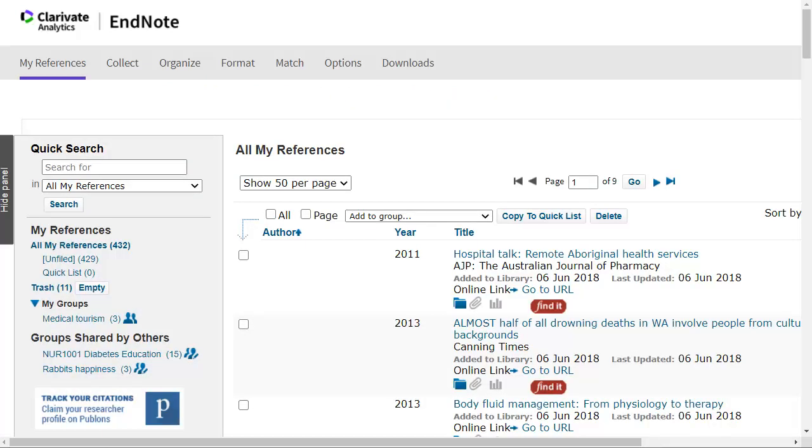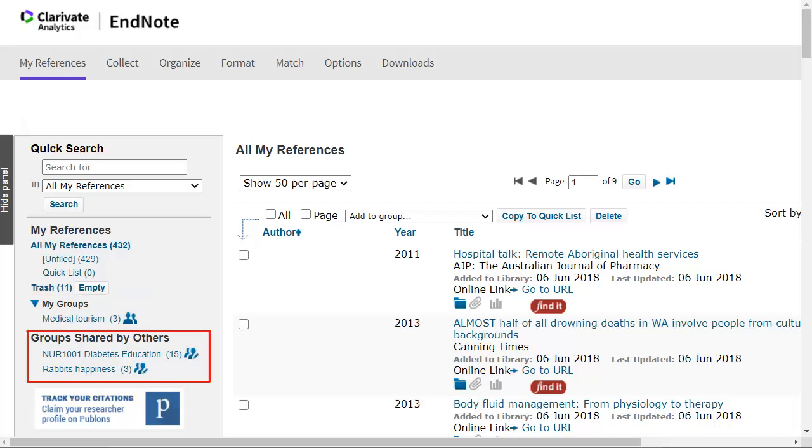Shared groups will appear under My References with the Shared Groups icon beside them. They will appear under Groups Shared by Others for the EndNote Online user you are sharing them with.